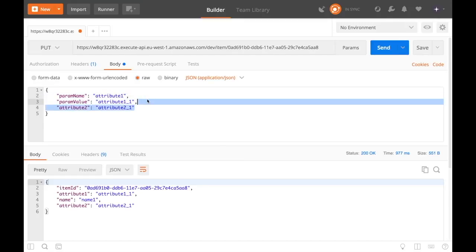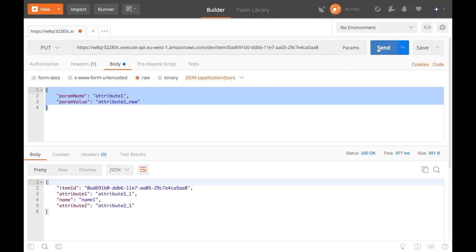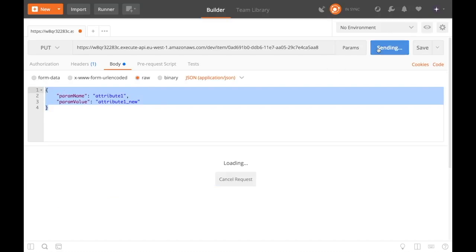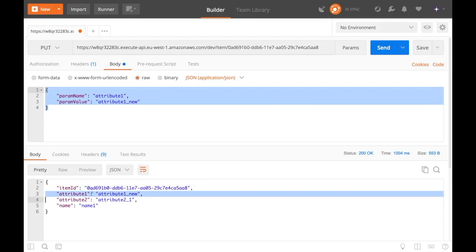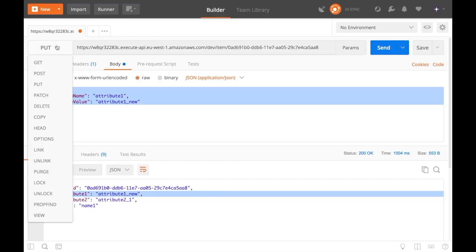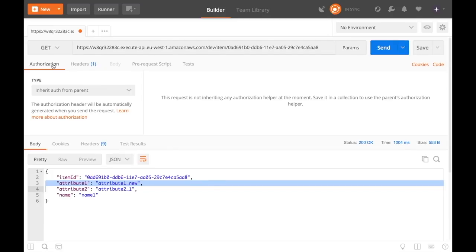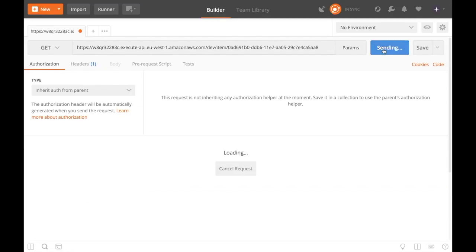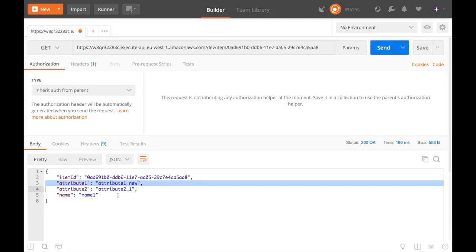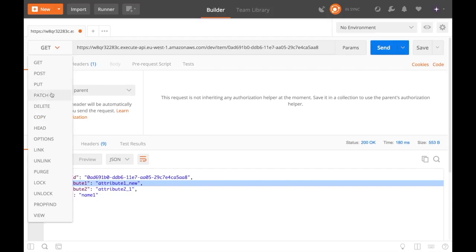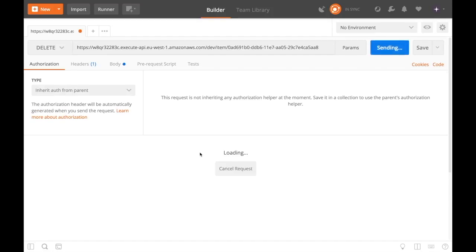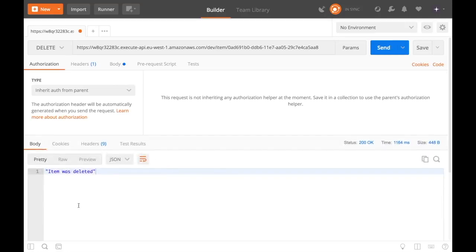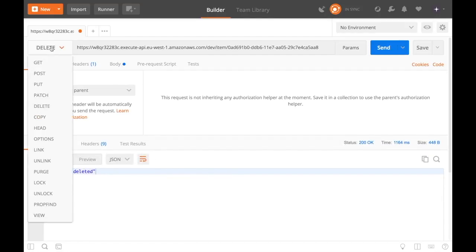We can update this item and we are going to change some attribute, for example attribute one we are going to change and we are passing a new value for that attribute and then we send it and then we will see that the response now has this attribute one to be attribute one underscore new, so that changed. If we do a GET again of this we'll get exactly the same because this was saved in the database.